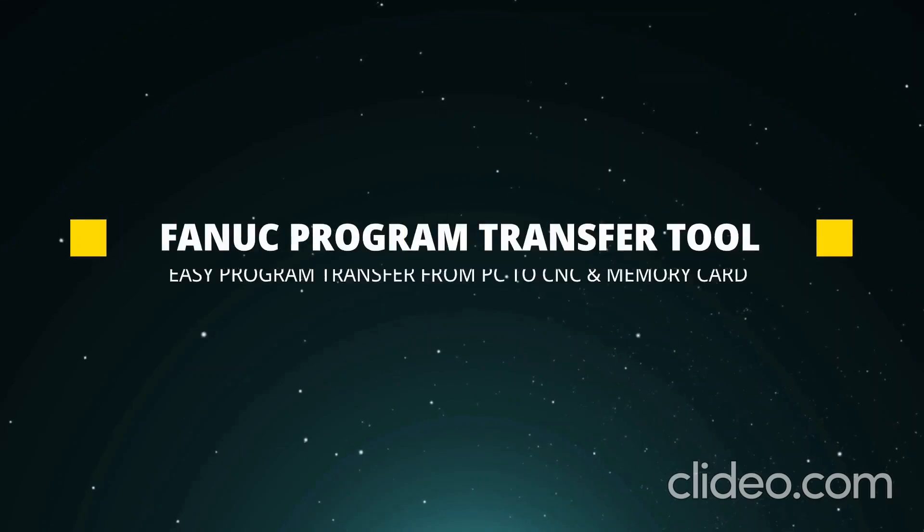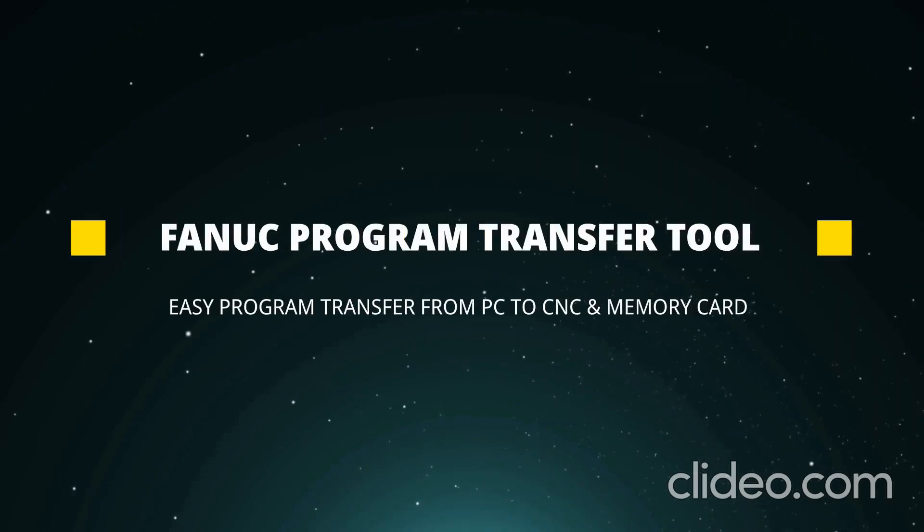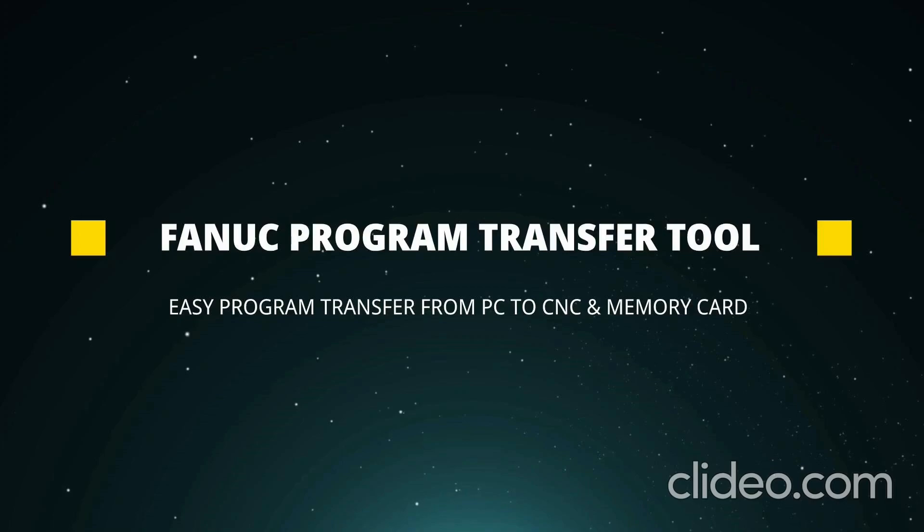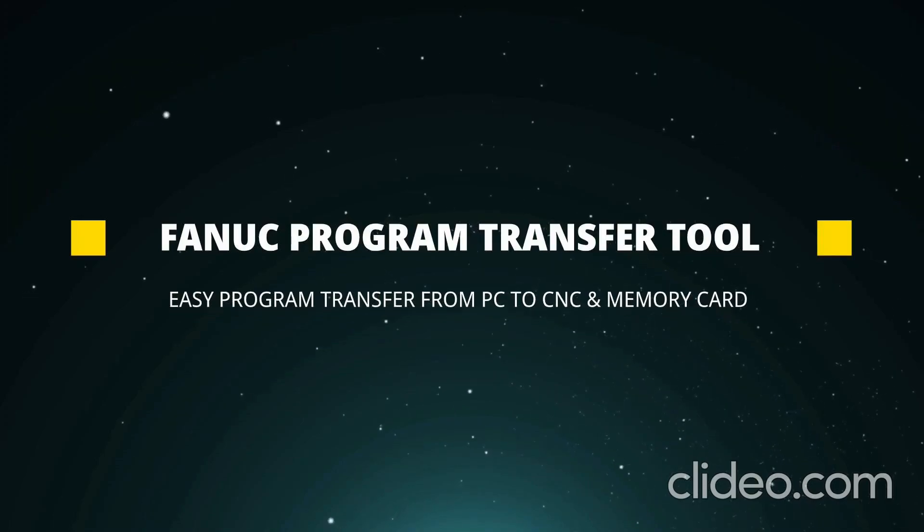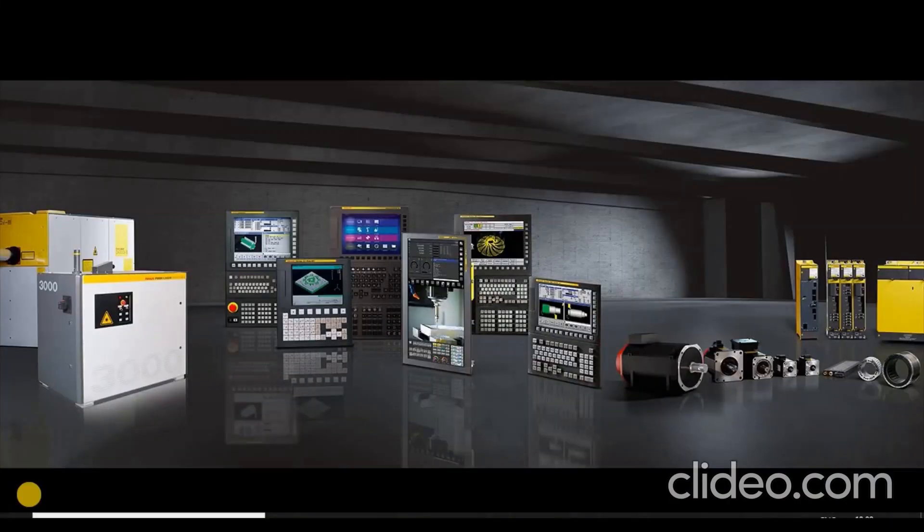Program Transfer Tool is a PC-based file transfer tool that provides a simplified graphical interface for drag-and-drop of program files between a PC and a CNC control.